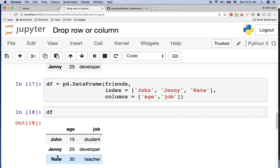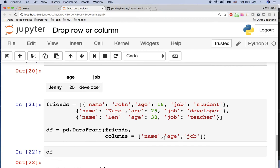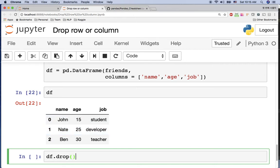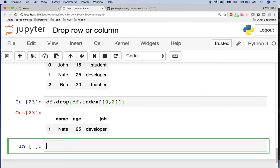In this case, if we want to remove John and Ben, we can use the numeric index. We say df.drop() using df.index and specify index 0 and index 2. Then you can see we have only Nate here — John and Ben are dropped.